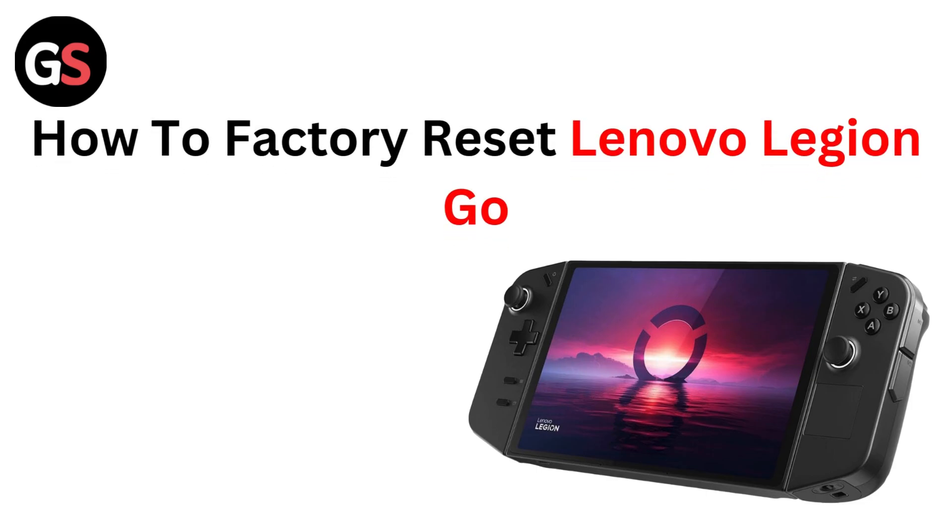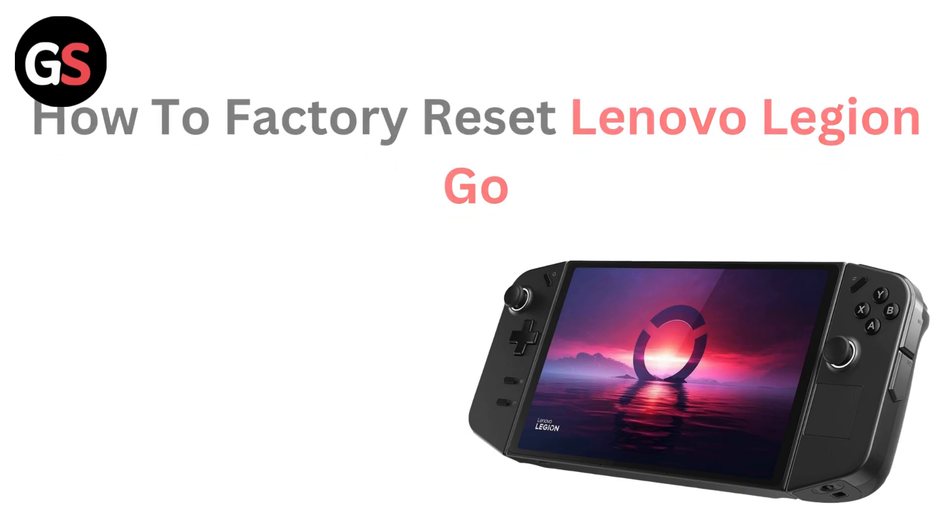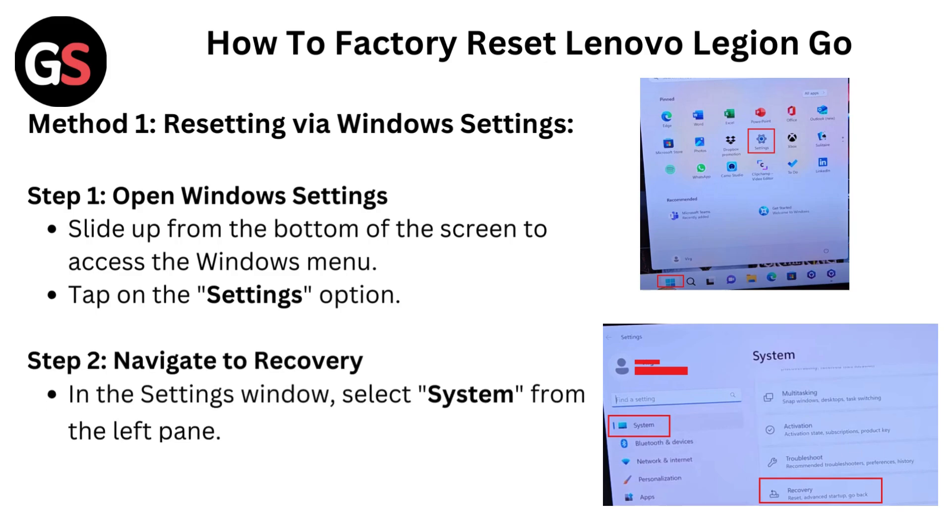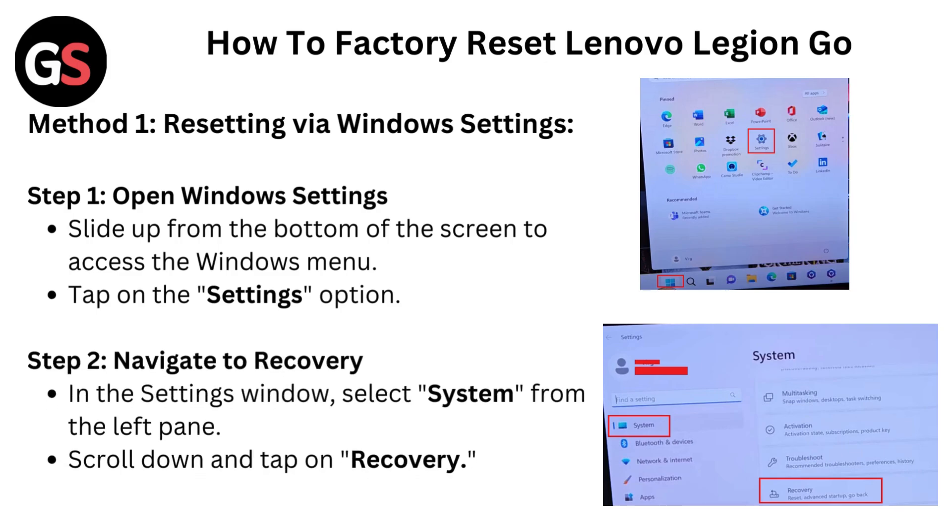Hello everyone, today in this video we are going to talk about how to factory reset Lenovo Legion Go. Method 1: Resetting via Windows Settings.